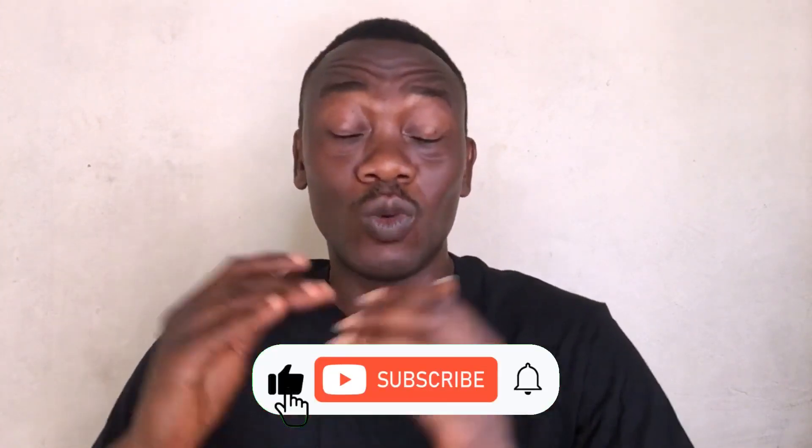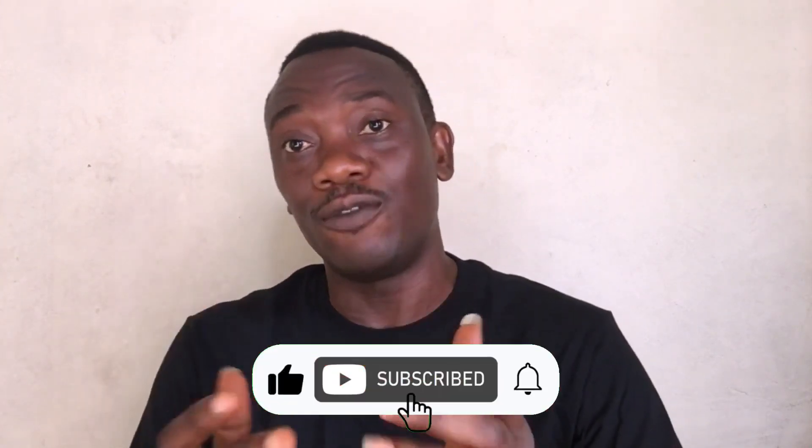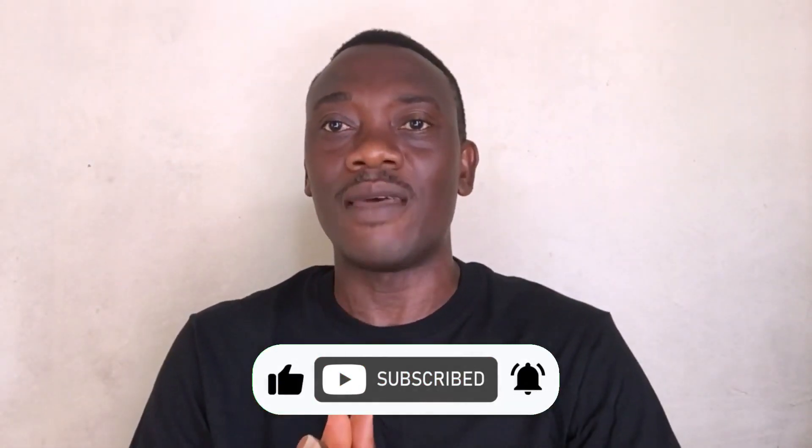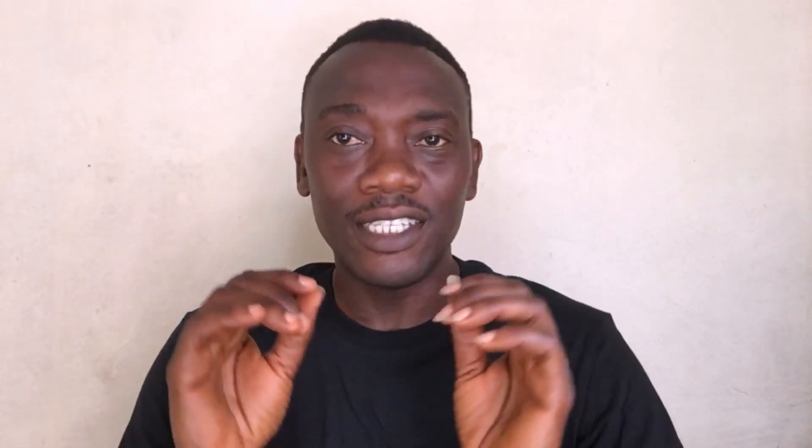I make videos around digital tools. If this is the kind of video you would like to see in the future, please consider subscribing. And if you are ready for this exercise, let's dive in.